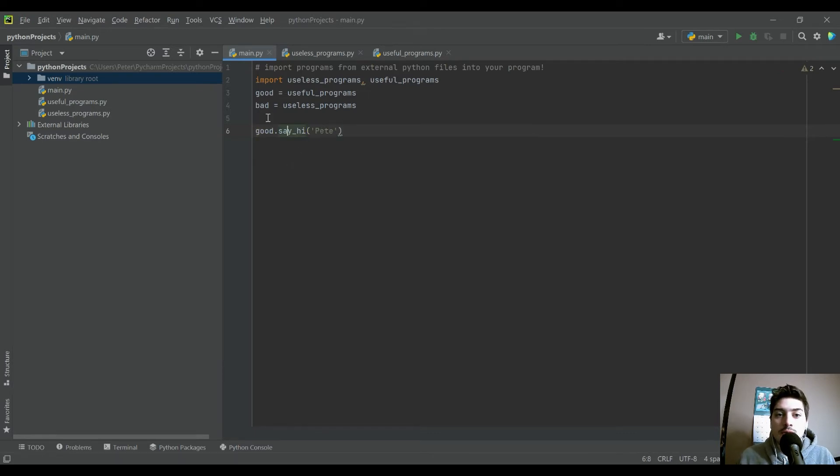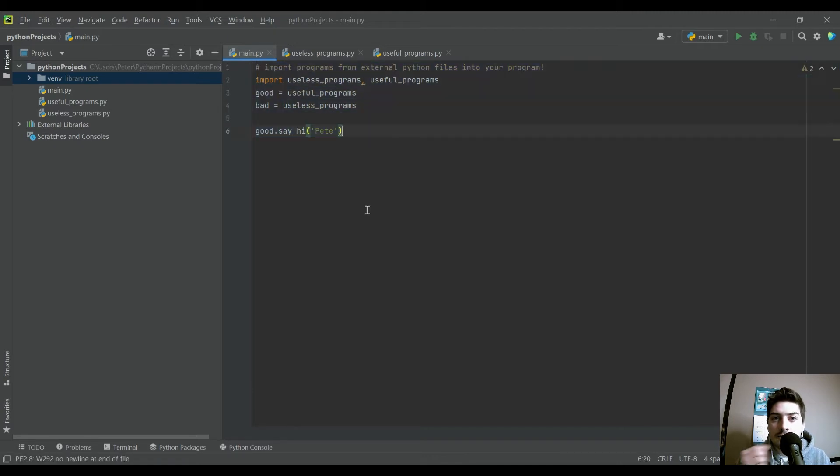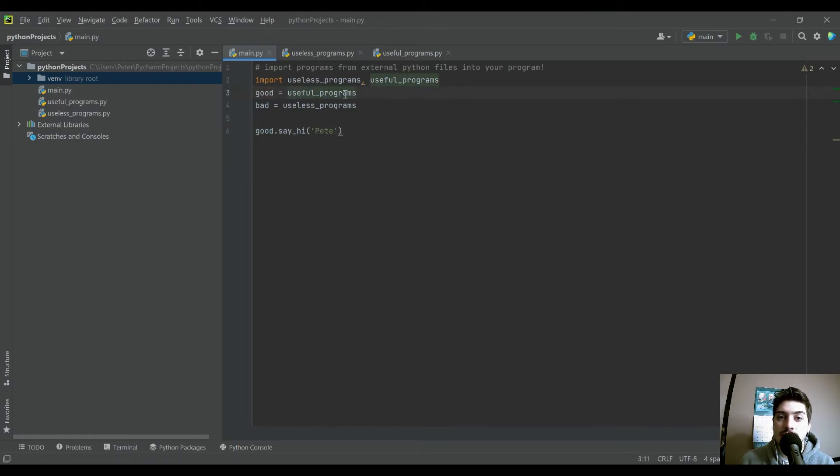Now, you can see in my function right here in my Python file, I haven't created the say_hi function, I'm just calling good, which if we trace it back is in useful_programs.